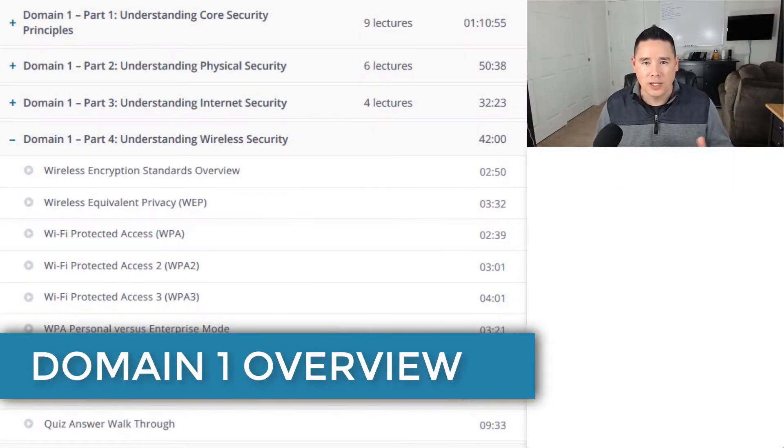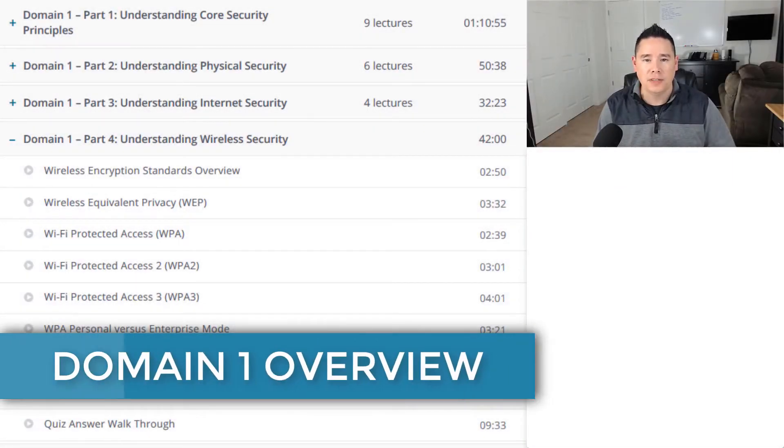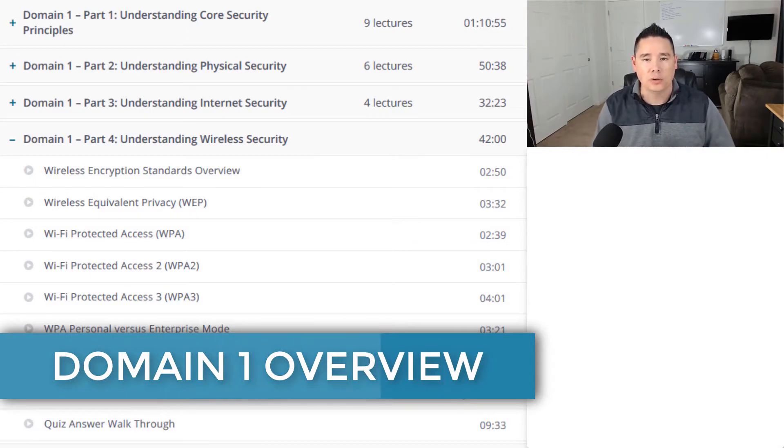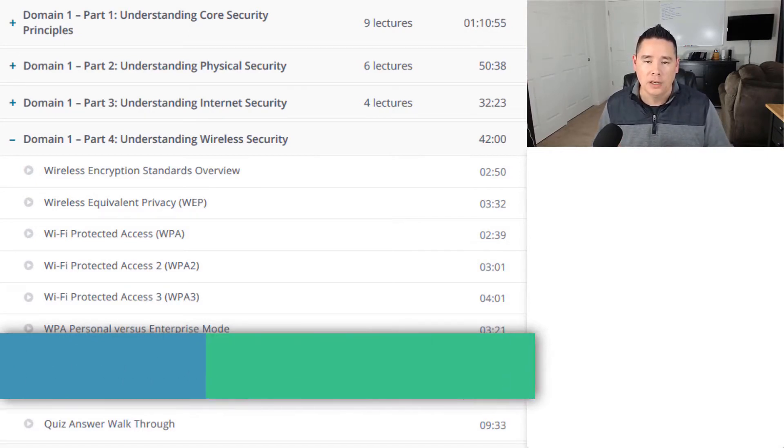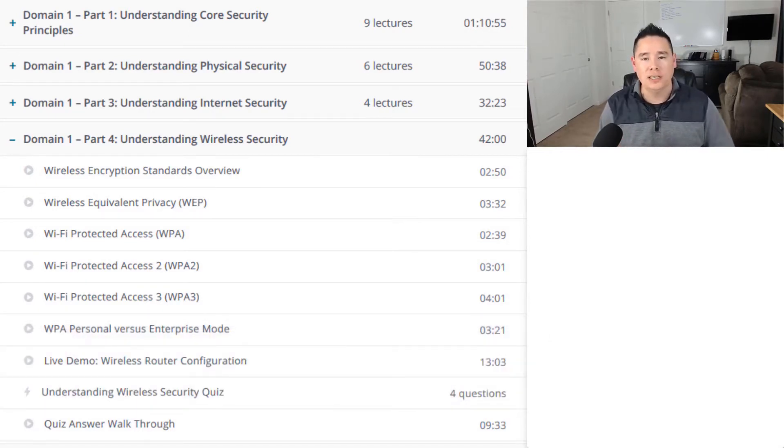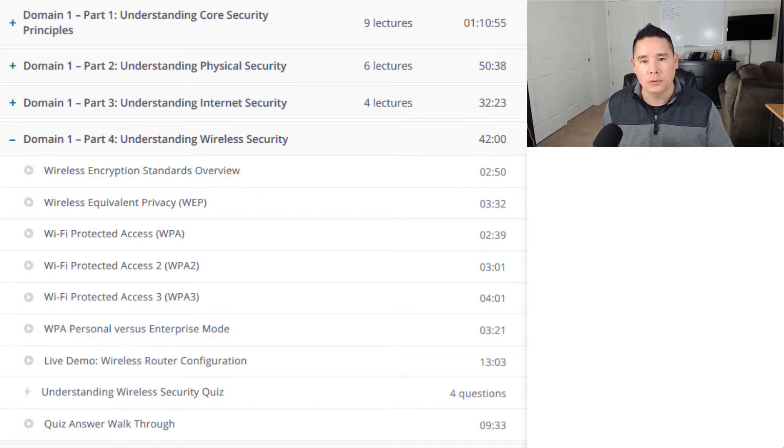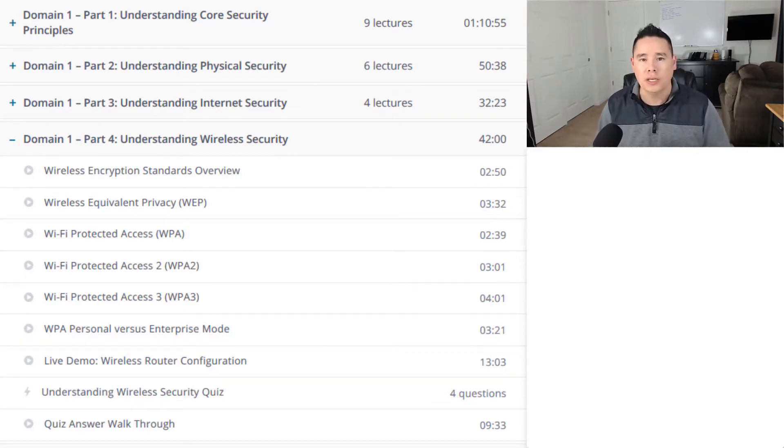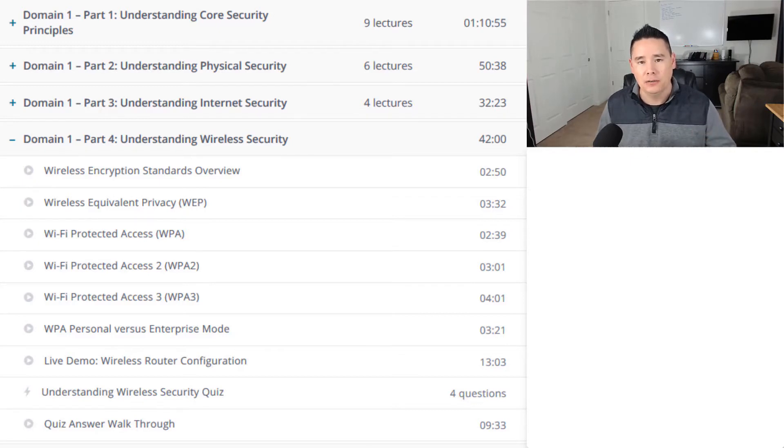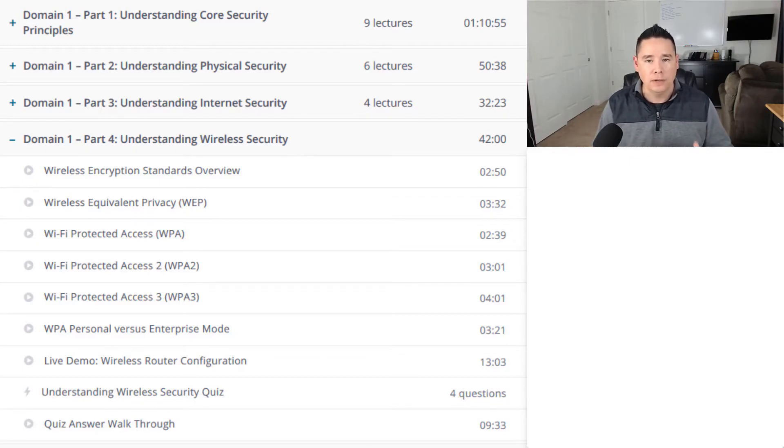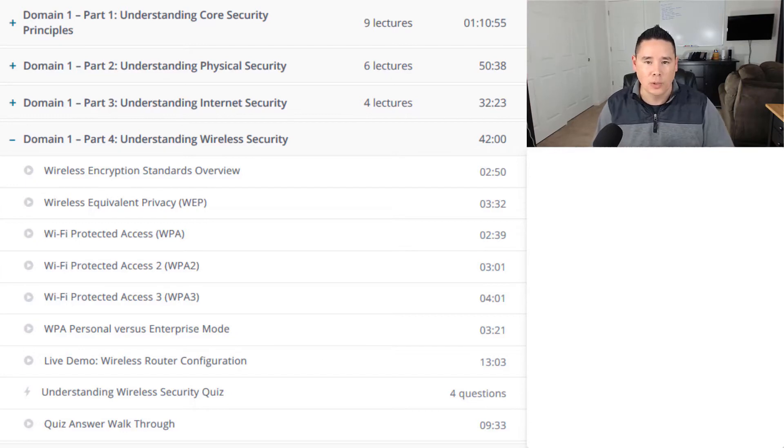In this video, we're going to be going over everything that we're going to be talking about in this course for Domain 1, which is Understanding Security Layers. Now with this domain, there are four different subdomains within it which you see on the screen, and this domain itself covers anywhere between 25 and 30 percent of the questions on the exam.